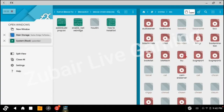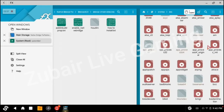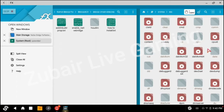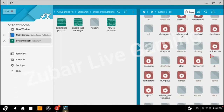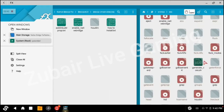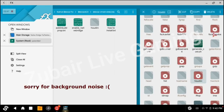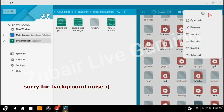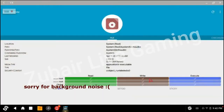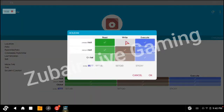After pasting, you need to give the file 777 permission. Go to the INI file, click on it, go to Details, and give it 777 permission. Then click OK.